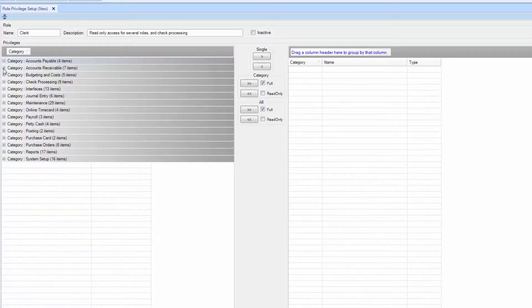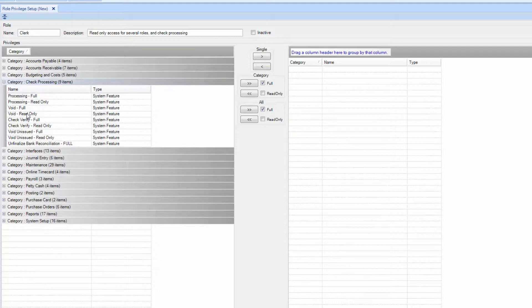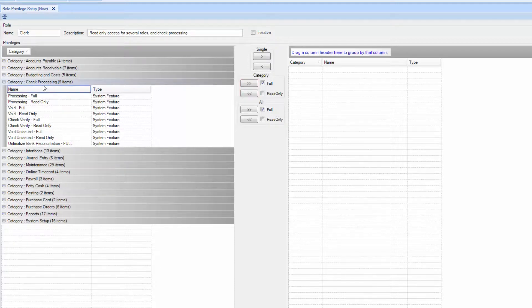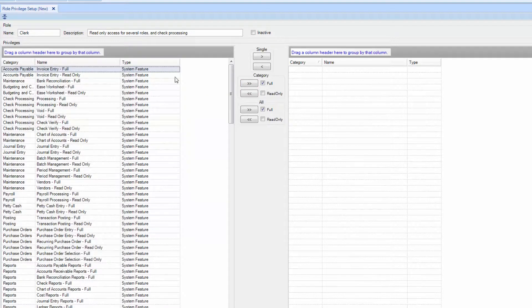Click the plus sign next to the category of your choice to see available options for this category. If you wish to select full categories, use the double arrows in the center of the screen. Select by type, full or read only.